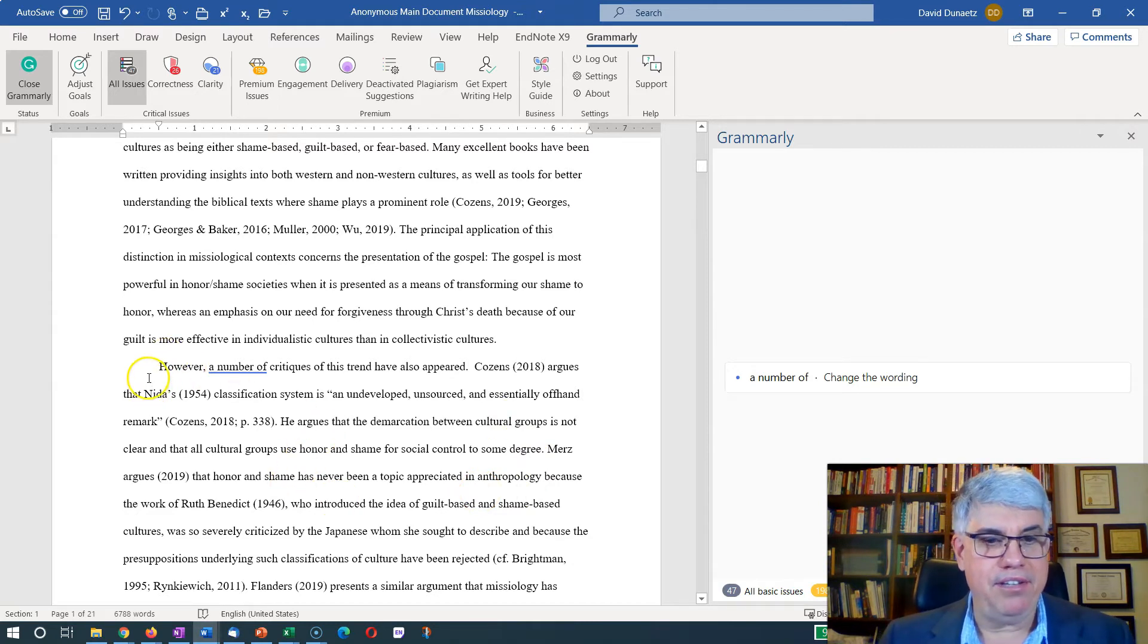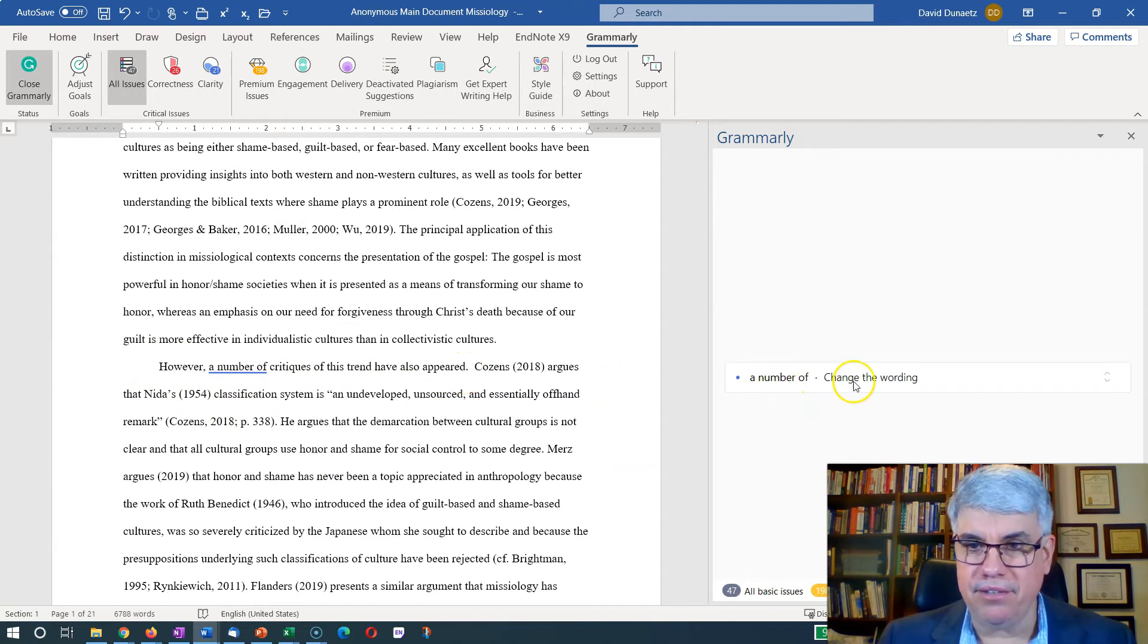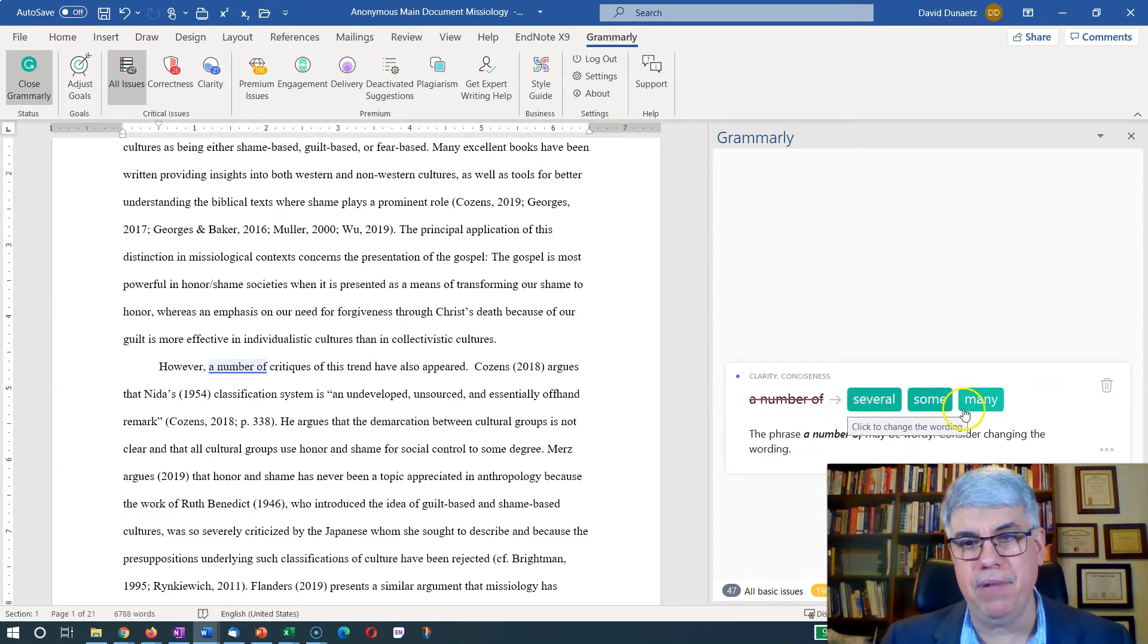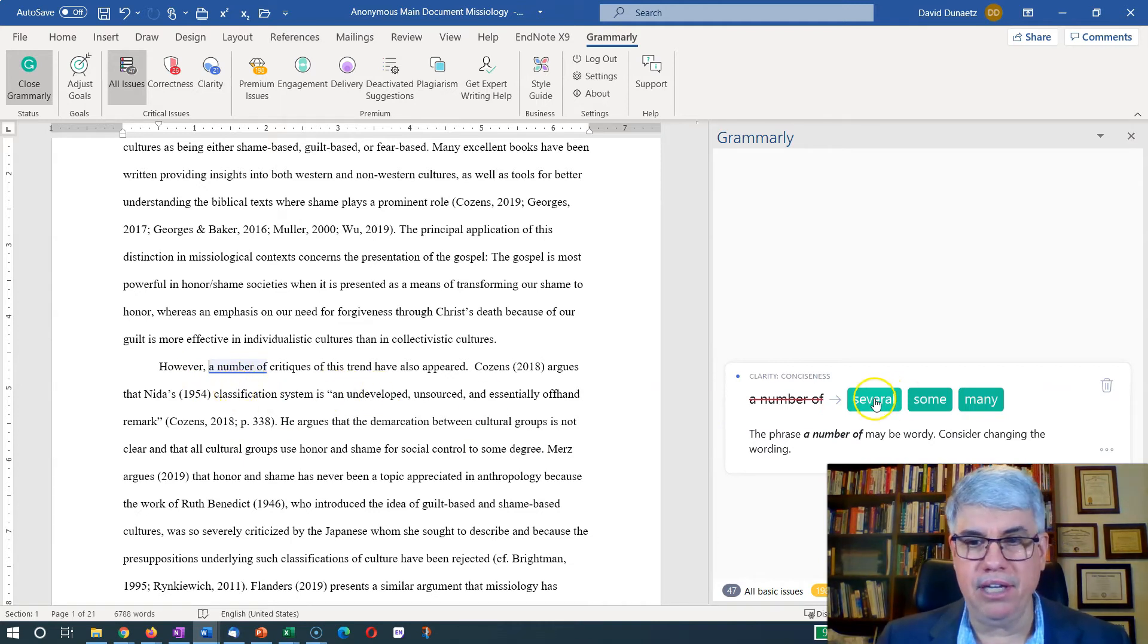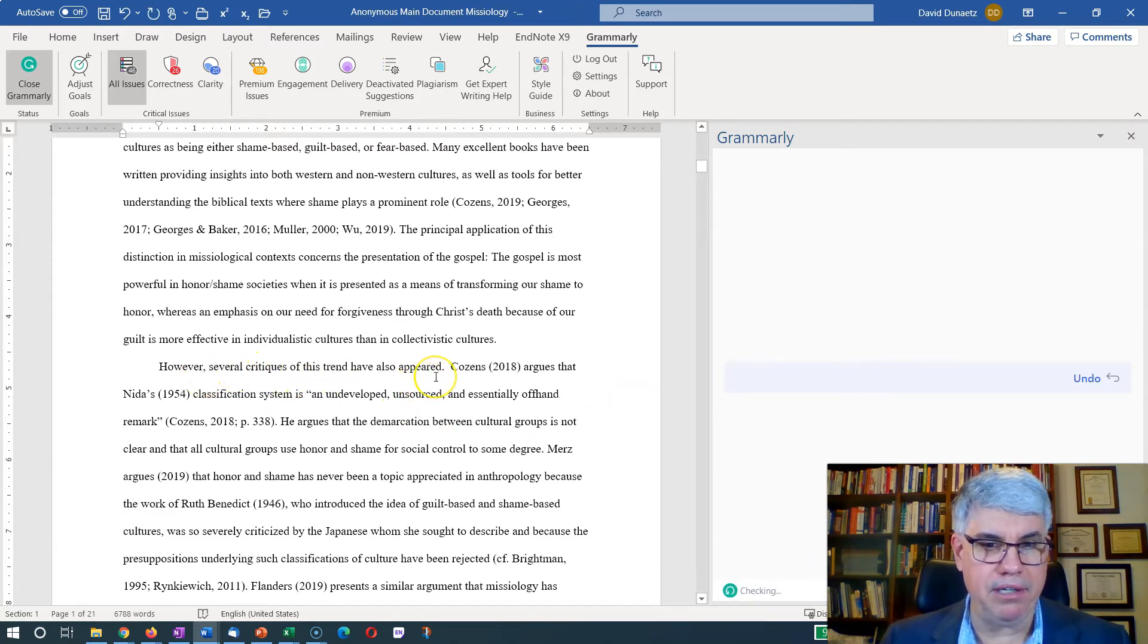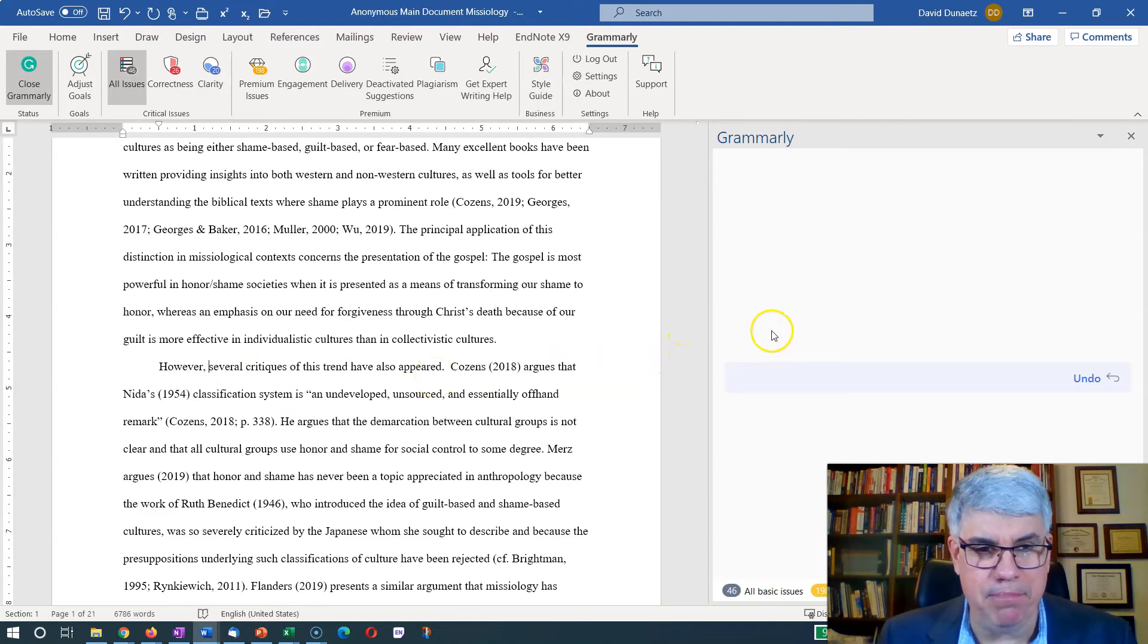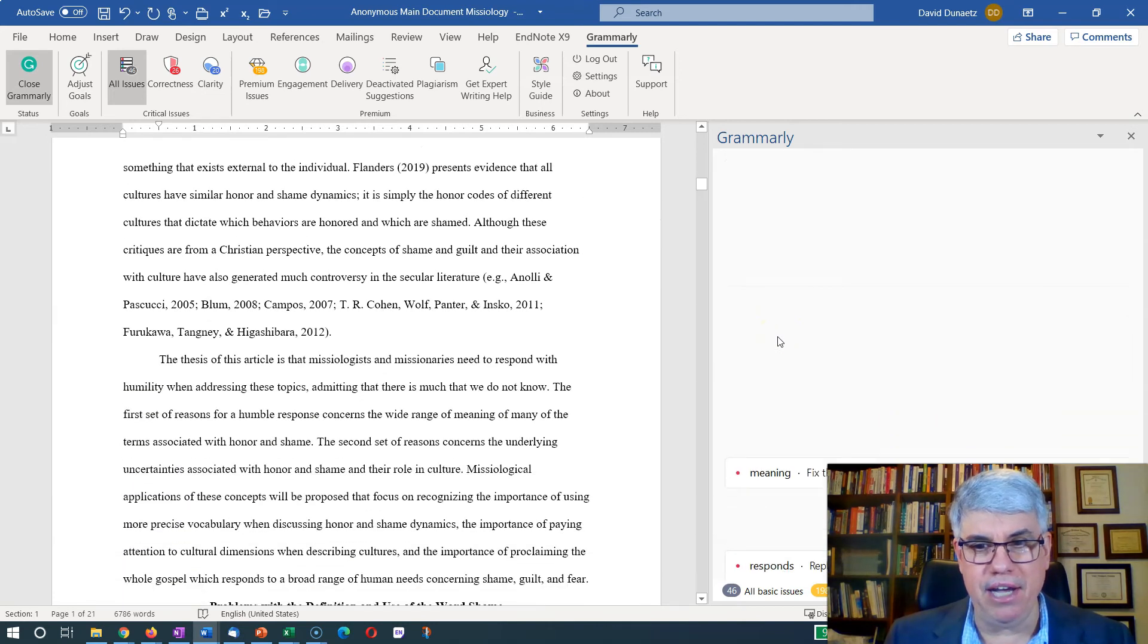So I have a sentence: However, a number of critiques of this trend have also appeared. And it says 'a number of'—change wording. I click on this and it says to change it to several, some, or many. I can replace three words with one word. However, several critiques. I can choose several. However, several critiques of this trend have also appeared. That's pretty good. It might be a teeny tiny bit better.